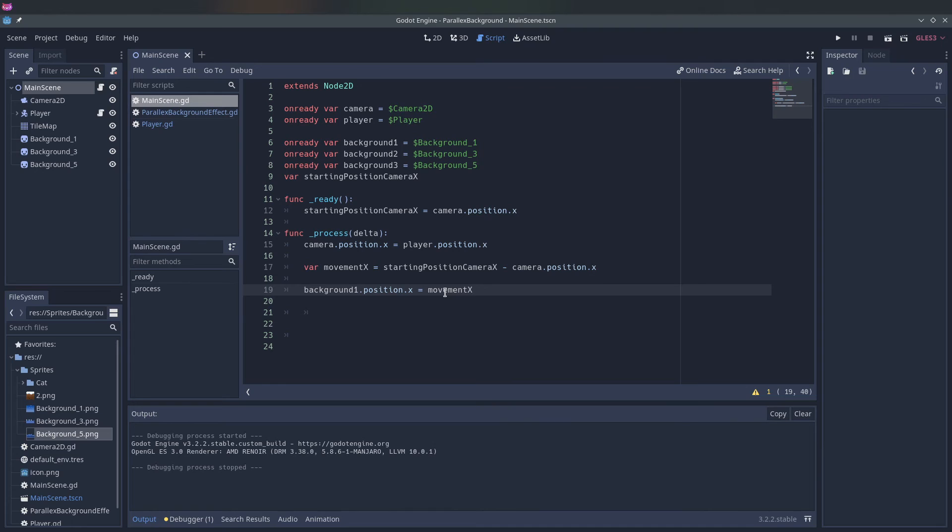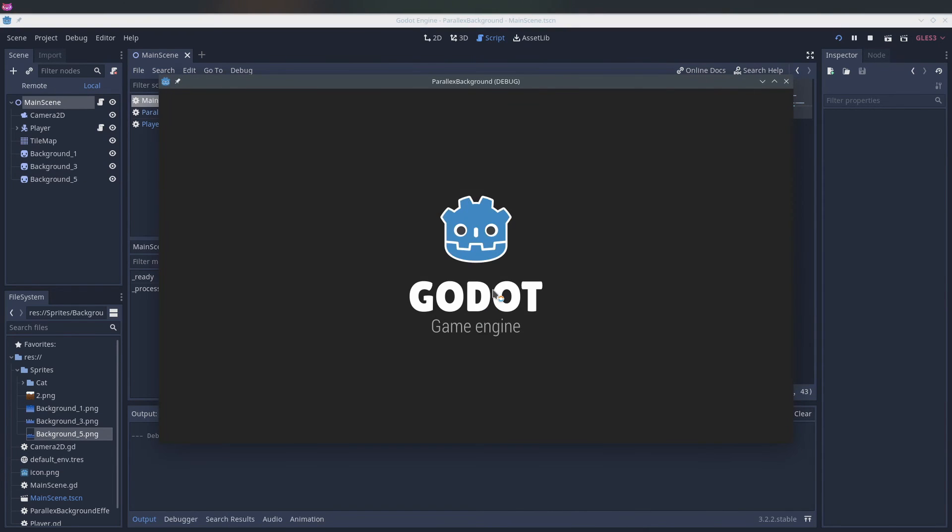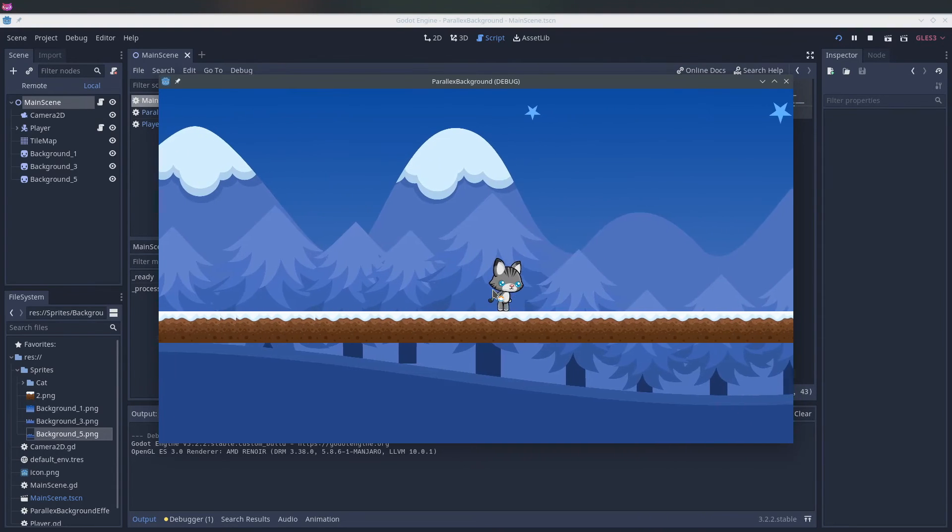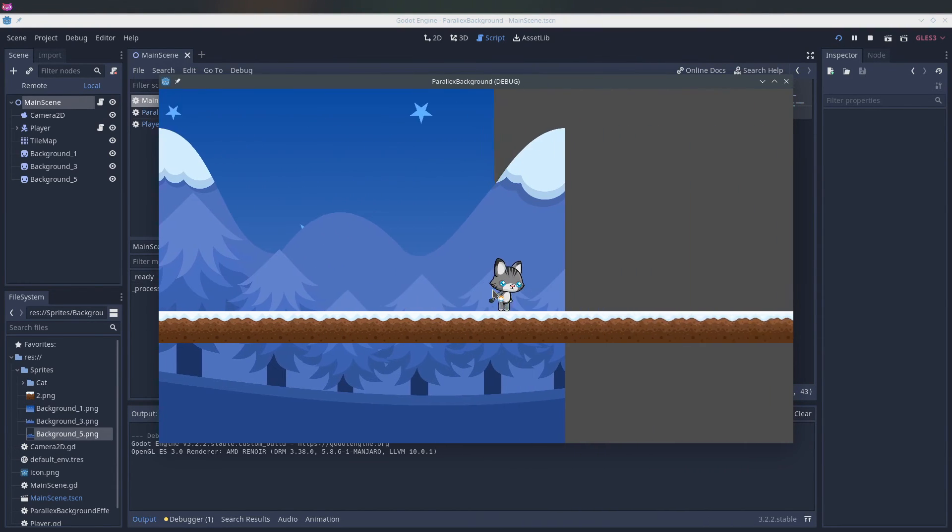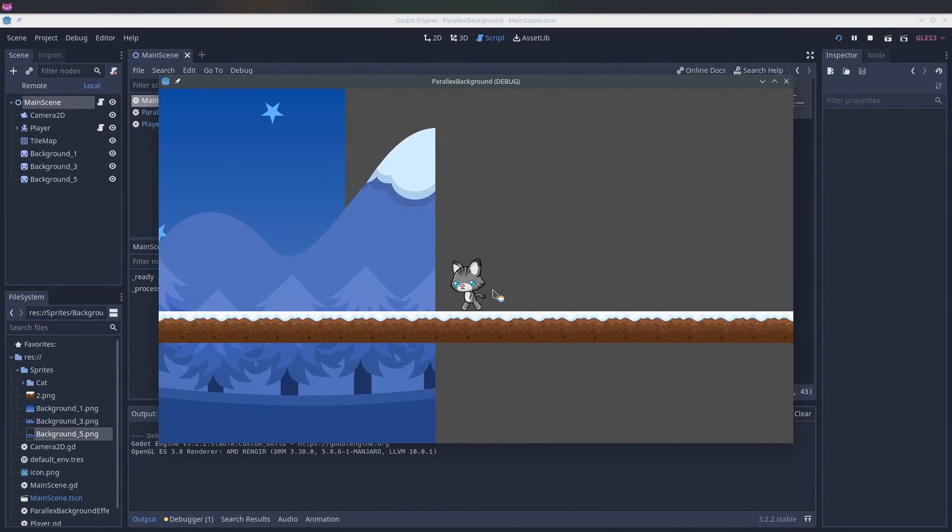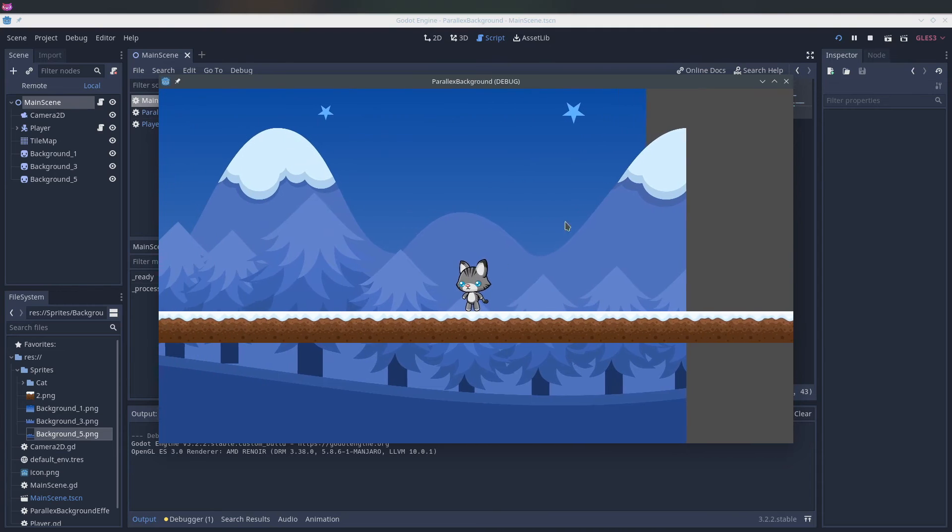And if we run it now it will go slower in the opposite direction. Nice, our first background is done.